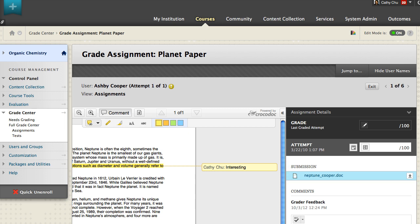You can easily view other attempts from the drop-down list. Click an attempt to load the submission. The sidebar updates with the selected attempt's data.